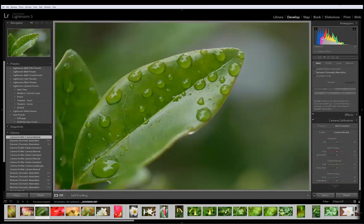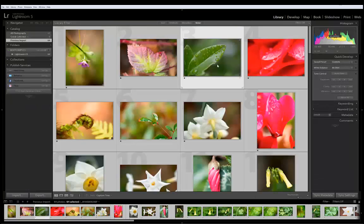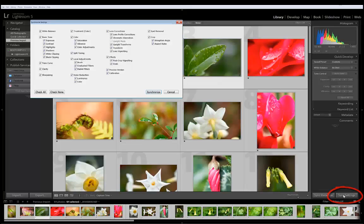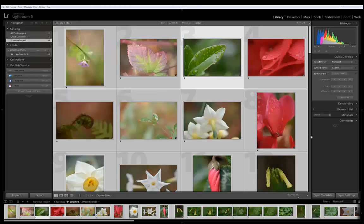Now I want to go back to the Library Mode. I have all the images selected and I want to make sure that I synchronize all my settings. So click on Sync Settings, Synchronize All. Now we're ready to export.